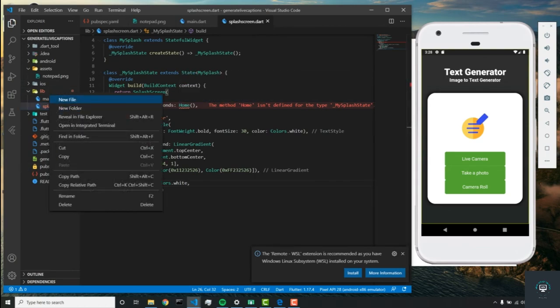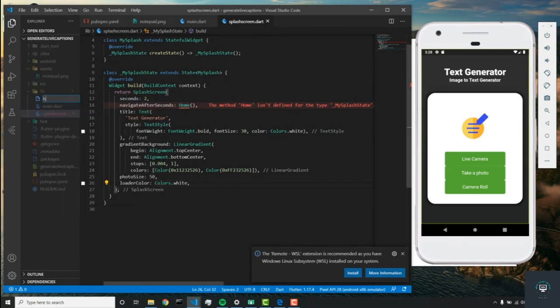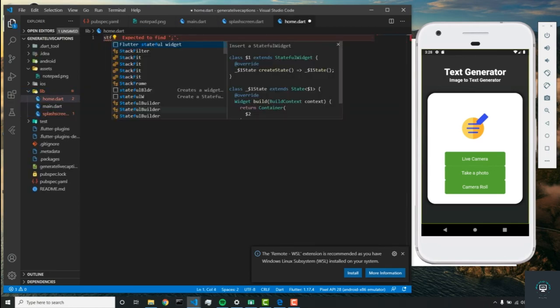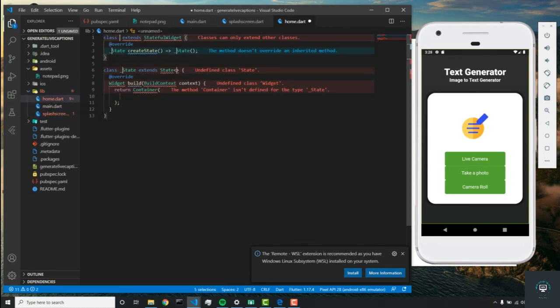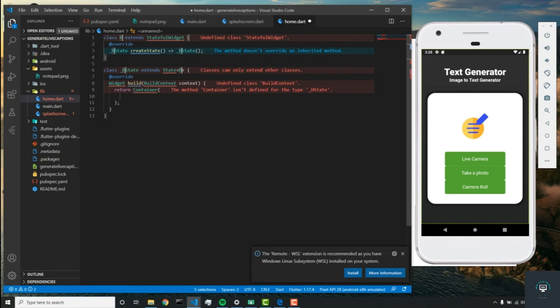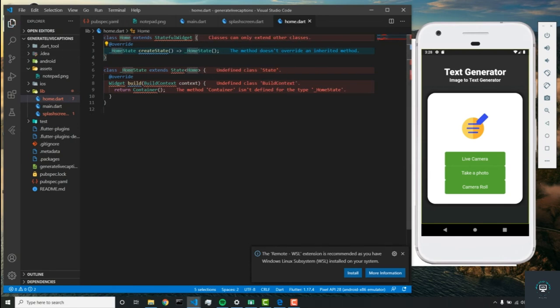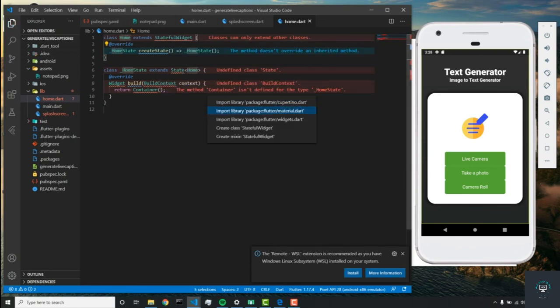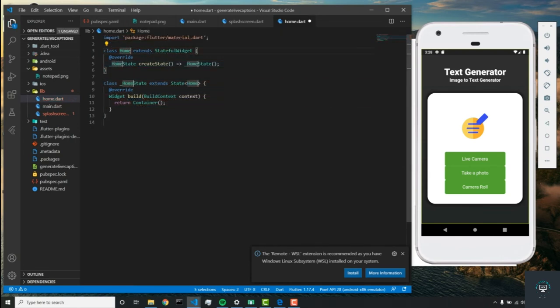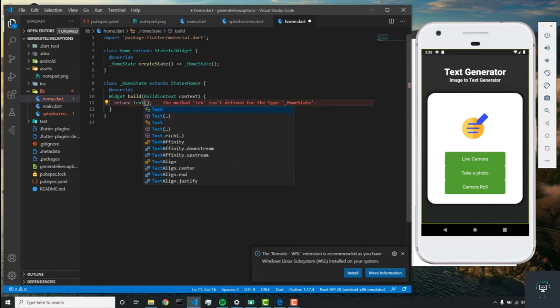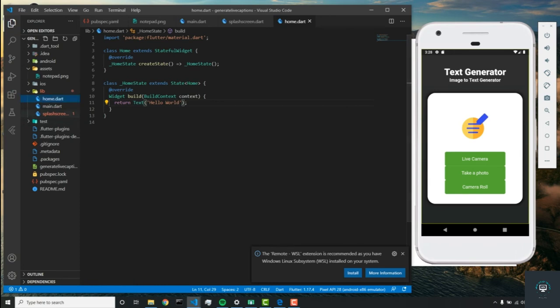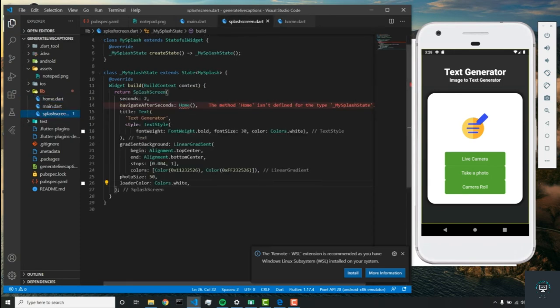Finally, let's just create a home page so we can get rid of this error and run our app. We'll create a stateful widget called 'home'. Let's make sure we return our required dependencies. Instead of this container, let's return text and call it 'hello world'.